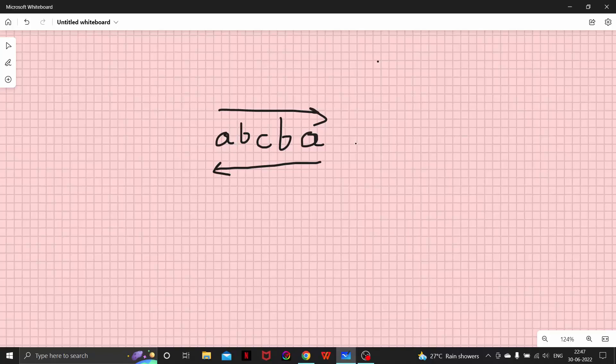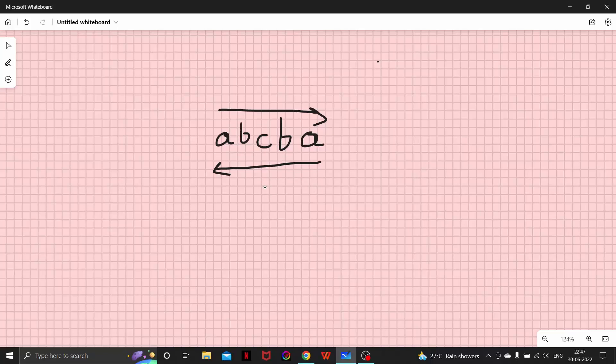This is basically what a palindrome is - if I read the string either from left or from right, I should have the same output.